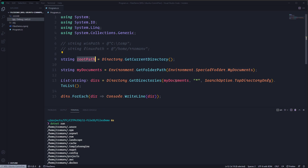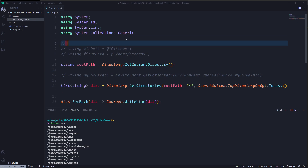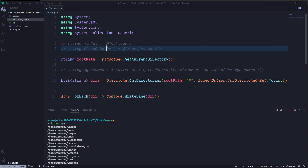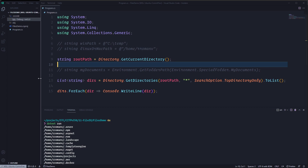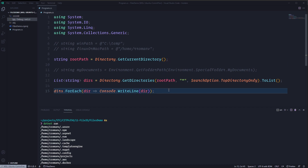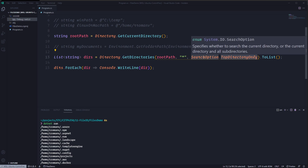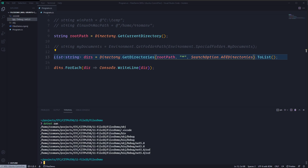Let me get back to the root path. So with the Environment class we can get special folders, and with the Directory element we can get the current directory or a specific root path and do specific searching — showing only the top-level directories or all directories in a specific place. Let me put SearchOption.AllDirectories again and execute. There you go — I'm pointing to my current directory again.